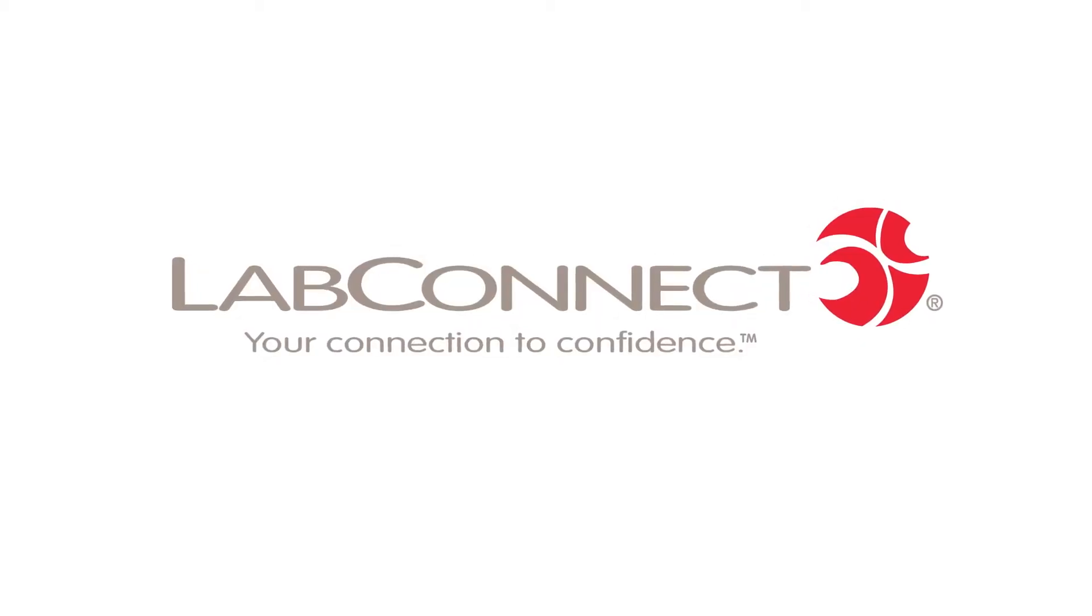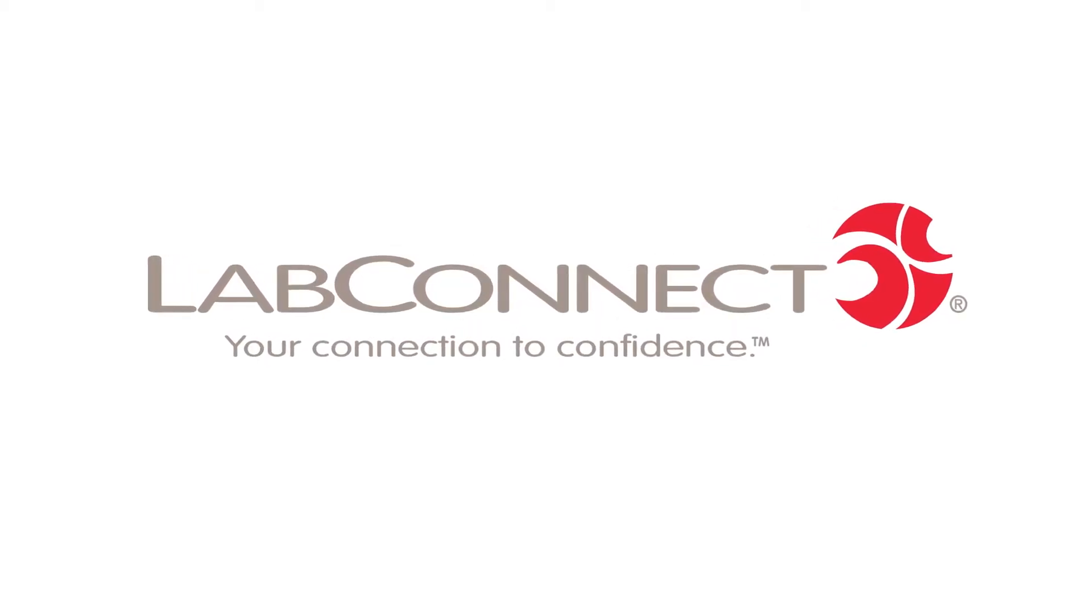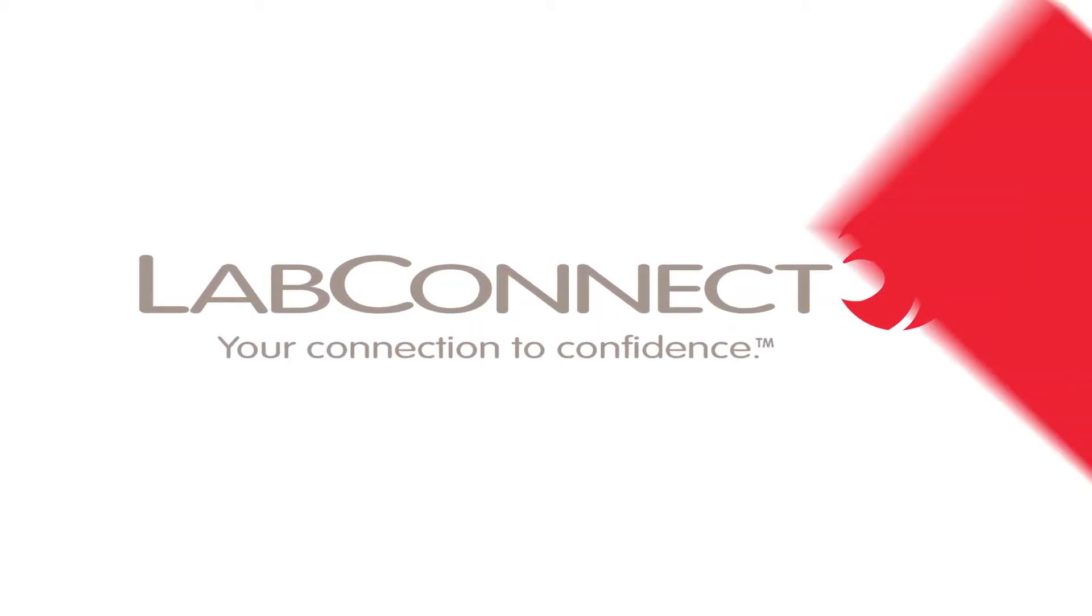LabConnect has the solution to one of the major challenges facing today's clinical trials, sample tracking.